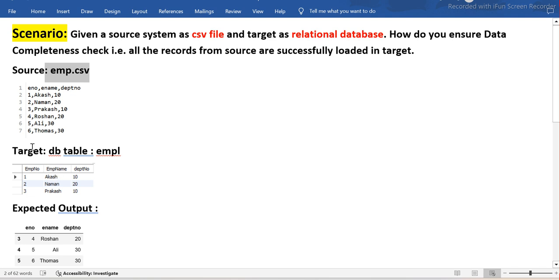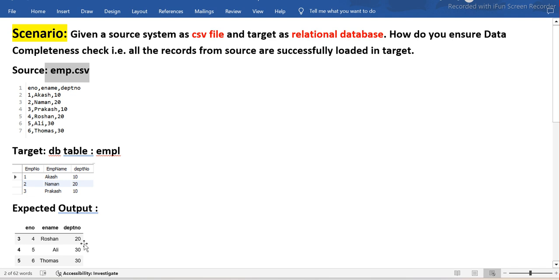Source has six records, target has only three. I want to verify all data is loaded, and if not, identify which records are missing. Records one, two, three are already loaded; four, five, and six are not. The expected output should be four, five, and six. Once I get this output, I know exactly which records were not loaded and I can investigate if there was any filter, error, or issue during the ETL processing.